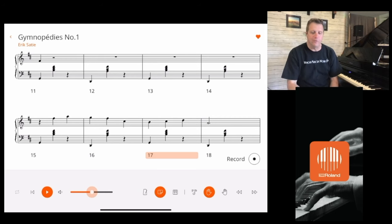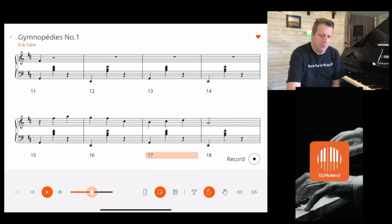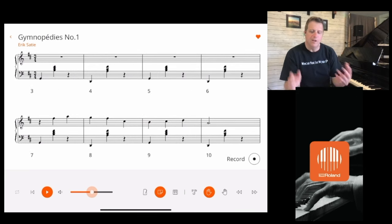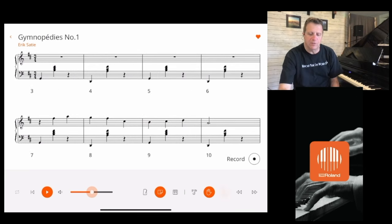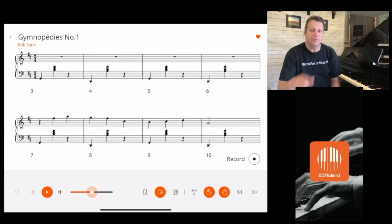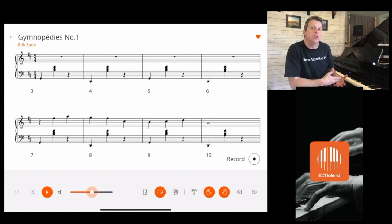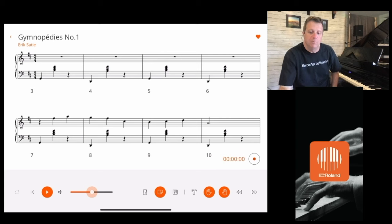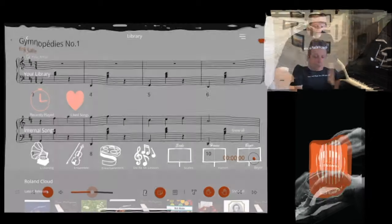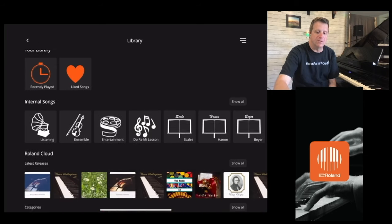There's also a record feature. Let's go back to the beginning of the song. We're going to leave the hands on there. The cool thing about the record feature is that if you want to play along with the track, it will record your performance. That's how easy it is.